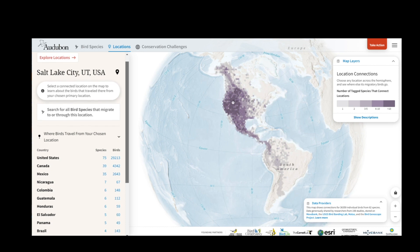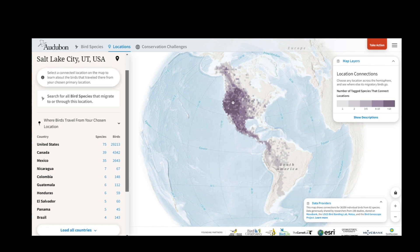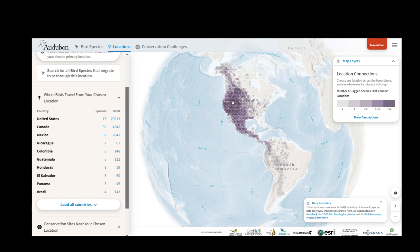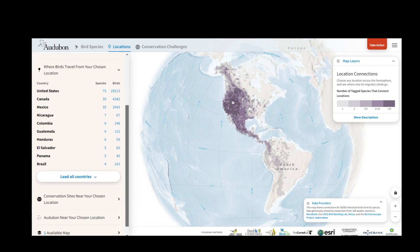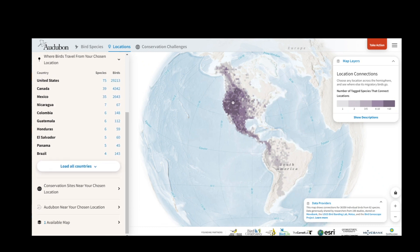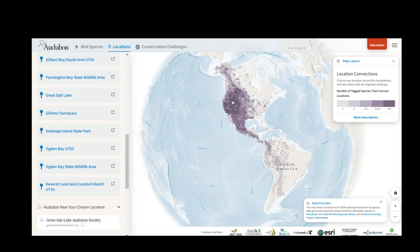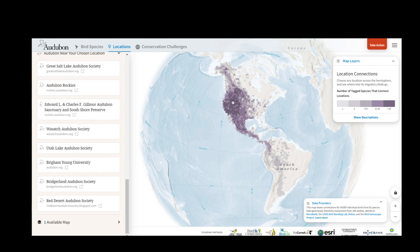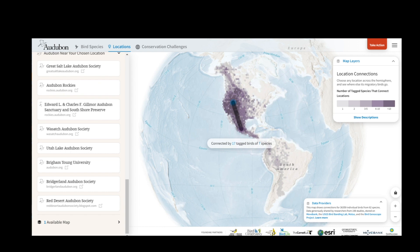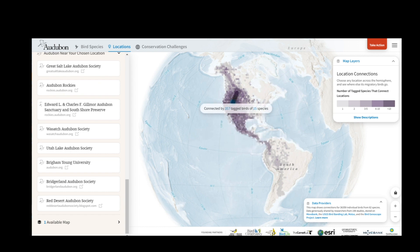In the left sidebar, I can learn a lot more about this location, starting with a list of countries that Salt Lake City is connected to through their local migratory birds. I can also learn about conservation sites and Audubon entities near this location. When I hover over other locations that Salt Lake City is connected to, I can see how many different tagged birds of how many different species connect me to each one of these secondary places.